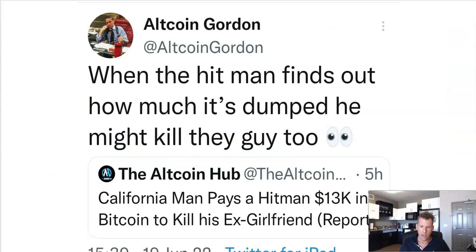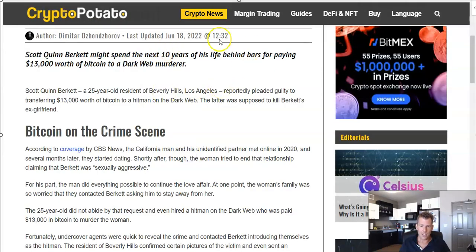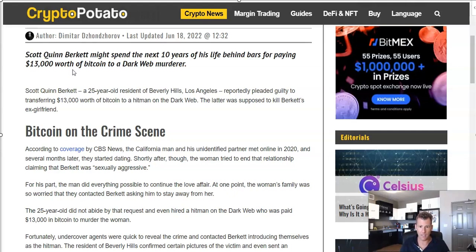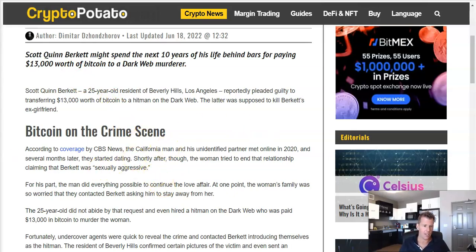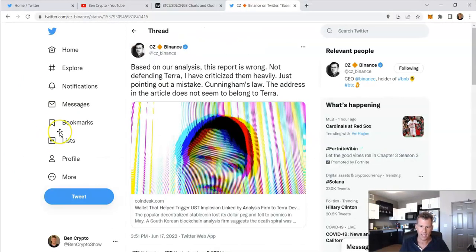And then also, then of course, AltcoinGordon beats me to the punch with this tweet here. I literally had this tweet lined up. I was outside taking a run or something when I thought of it. I couldn't just couldn't get to my phone. I get back and then he beats me to it. It's the second time this happened. The tweet, when the hitman finds out how much Bitcoin's dumped, he might kill the guy too. Exactly. That's funny. Yeah. So this insinuates to the sense that it happened several months ago, maybe three, four, five months ago, Bitcoin is way up. He's already getting paid a low price of $13,000. And then with the value of Bitcoin tanking 50% since then, now he's only getting paid five, six, seven thousand. He's not going to be happy. But no, it was an undercover agent anyway. So that was irrelevant. But yes, AltcoinGordon for the second time has beaten me to the punch with an exact tweet I was going to put out. Moving on.